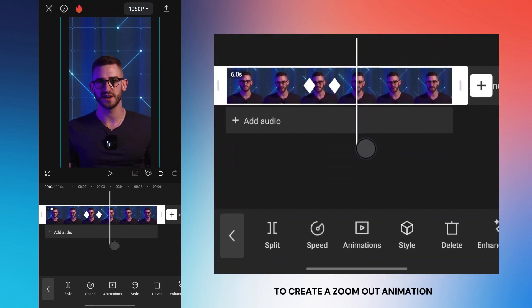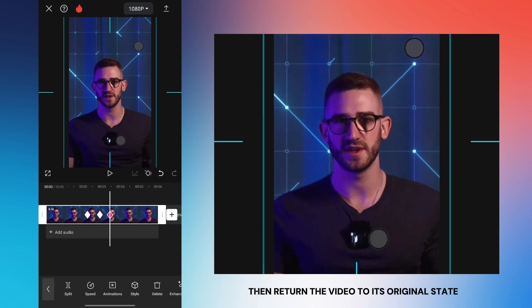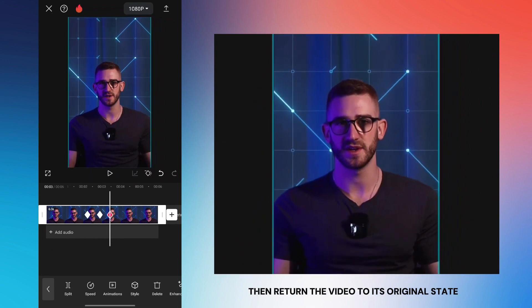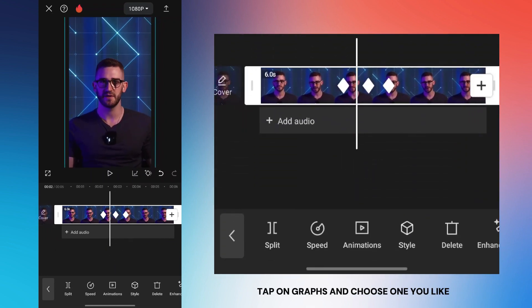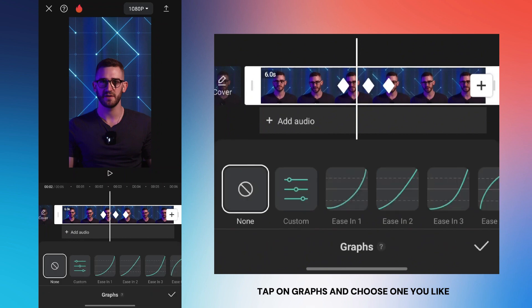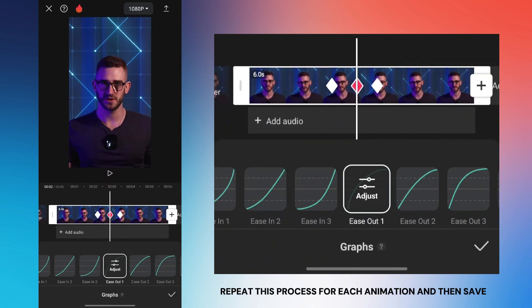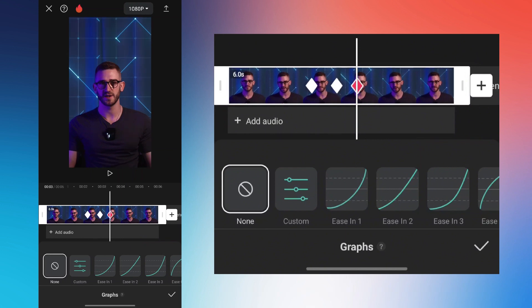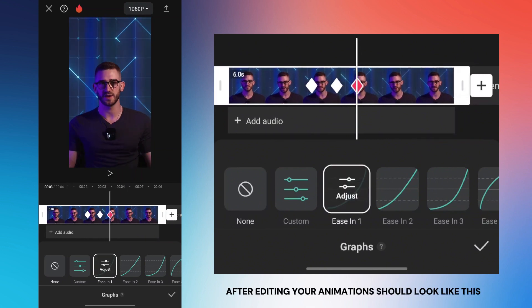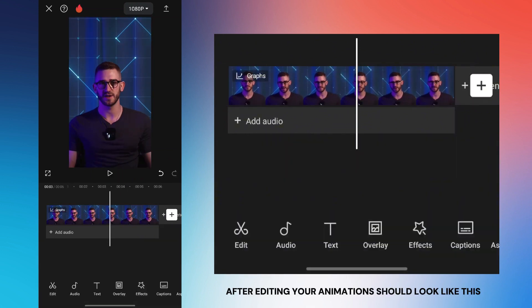To create a zoom out animation, select where you want it to end, then return the video to its original state. To make the animation smooth, tap on graphs and choose one you like — I chose ease in. Repeat this process for each animation and then save. After editing, your animations should look like this.